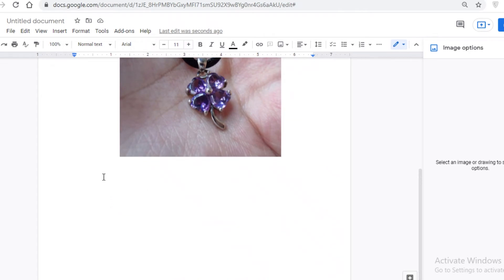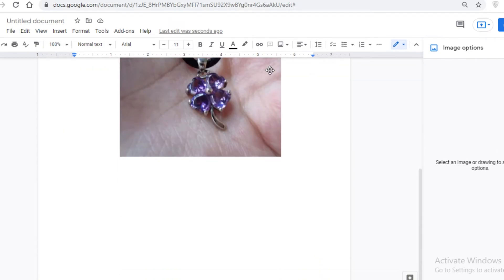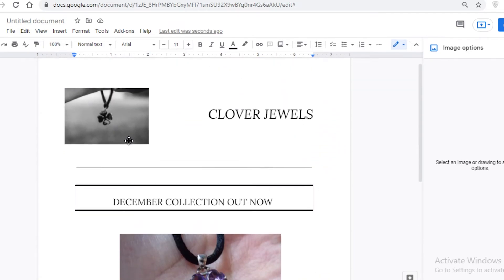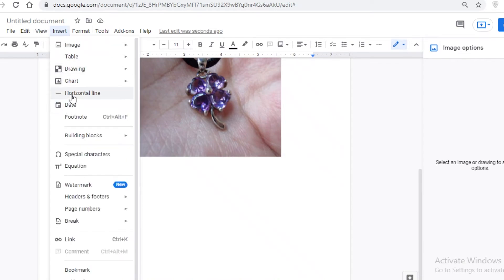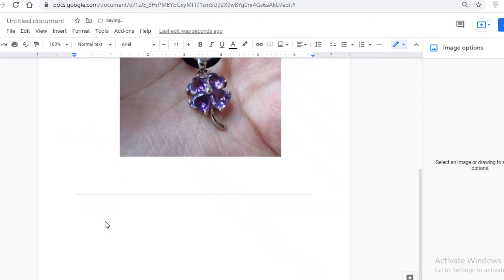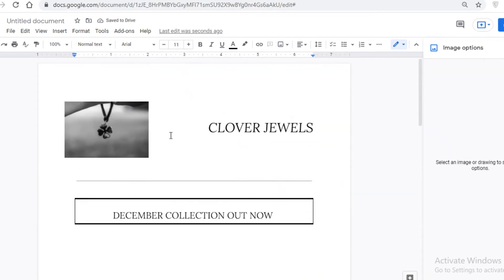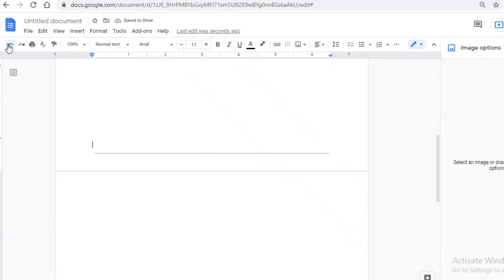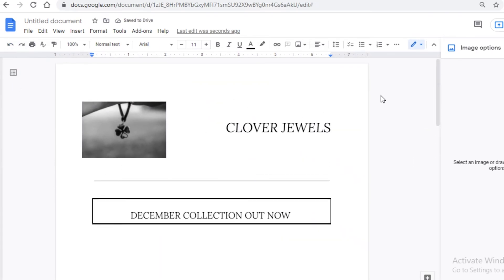After that, in your newsletter you can add detailed information about the products you're selling. Once you've done your basic design, you can add another horizontal line and then start adding contact information or any other details at the bottom. And that's how you make a basic newsletter in Google Docs.